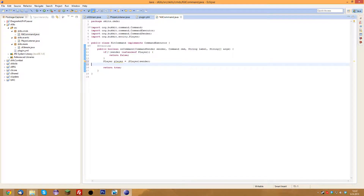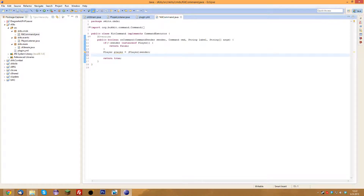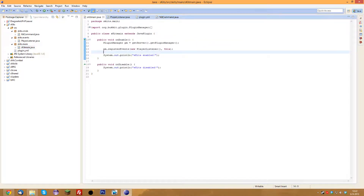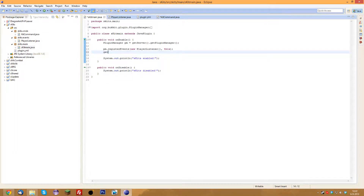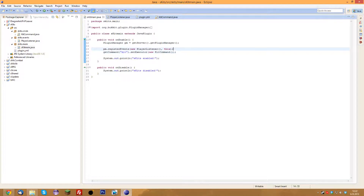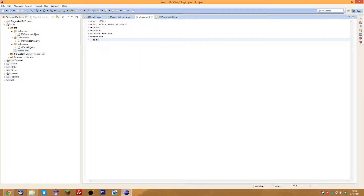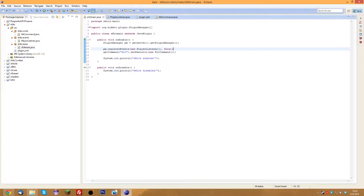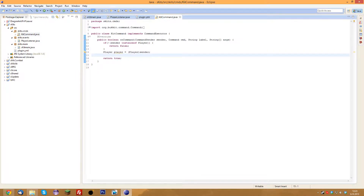Now we go back to the main class file and let the server know that the KitCommand class belongs to the kit command specified in the plugin.yml. Type in: getCommand("kit").setExecutor(new KitCommand()); then import KitCommand with Control+Shift+O. Now whenever someone does the kit command, the server knows it's in this plugin. The main class file tells the server what to do — whenever someone does slash kit, it runs the KitCommand class.